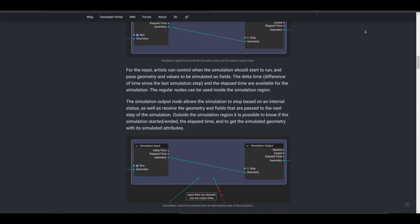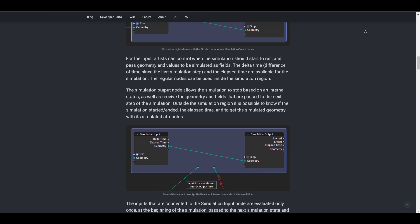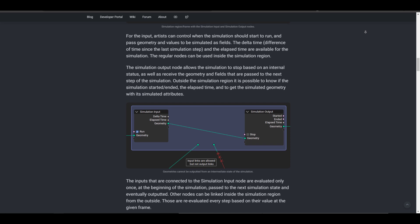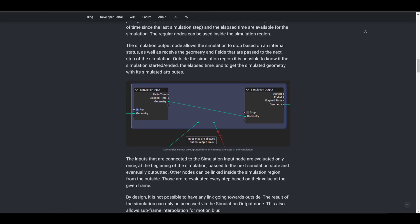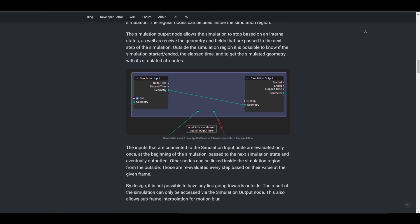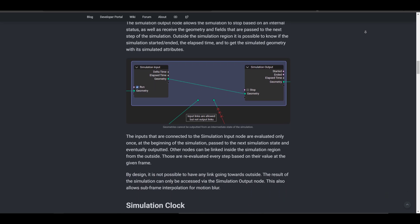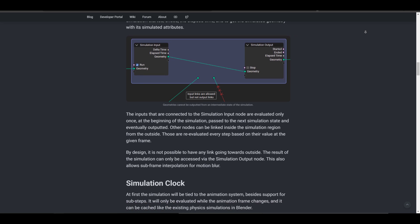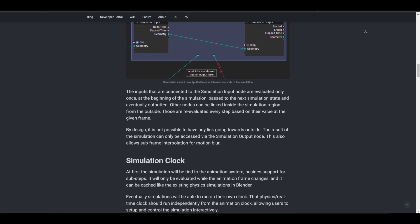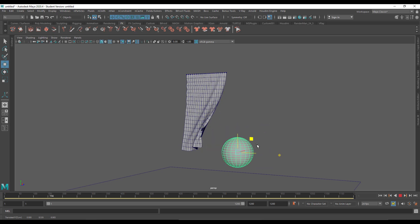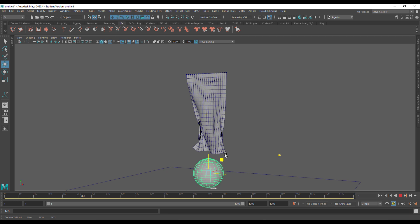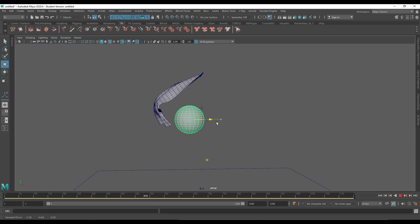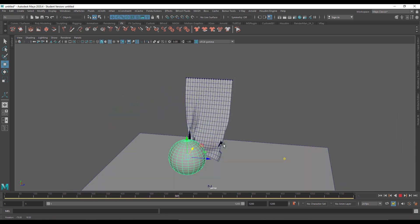Eventually, simulations will be able to run on their own clock, and that physics/real-time clock should also run independently from the animation clock, allowing users to set up and control simulations interactively. I believe this will be very similar to what we have in Maya, where the Maya live simulation runs totally independent of what you have within the timeline.